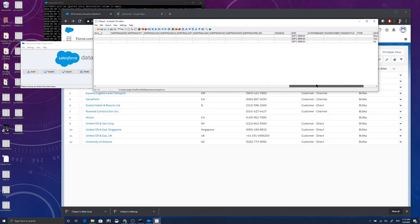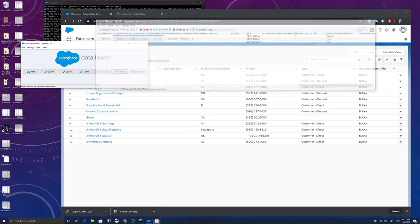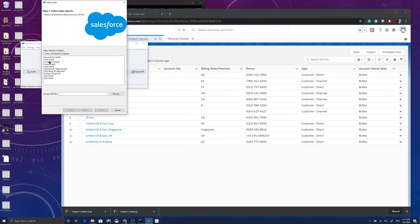And I have also SFDC Break entered as the site and I have a picklist field that says upsell opportunity: yes, no, or maybe.